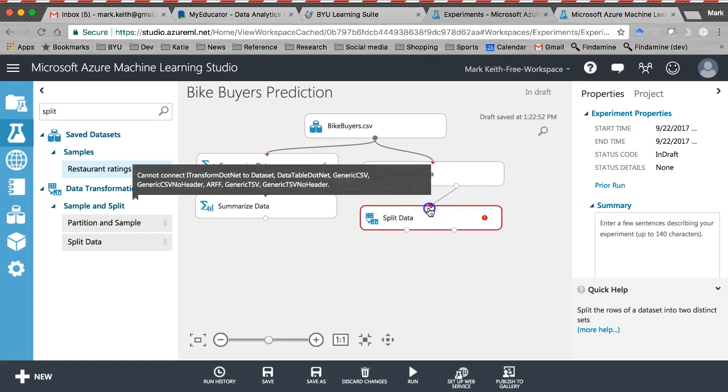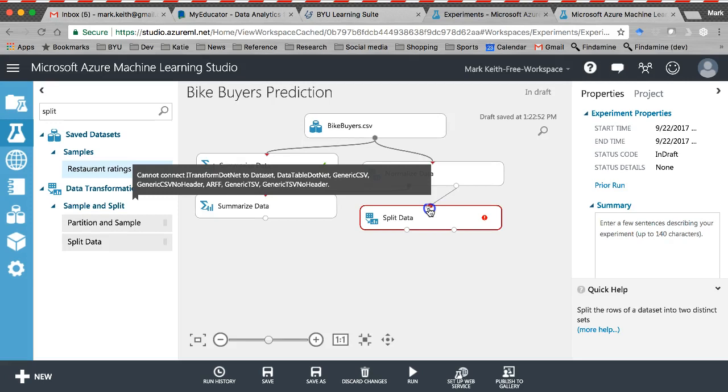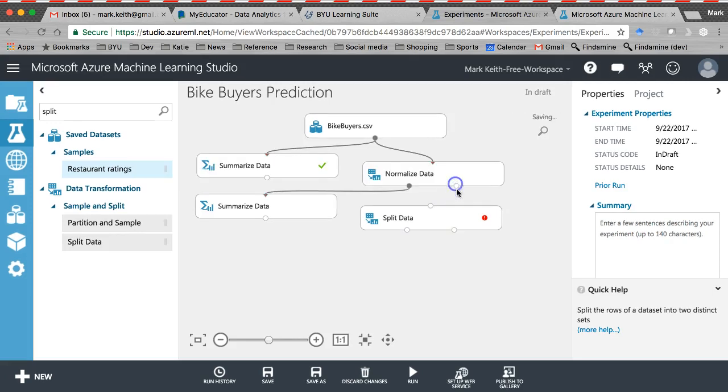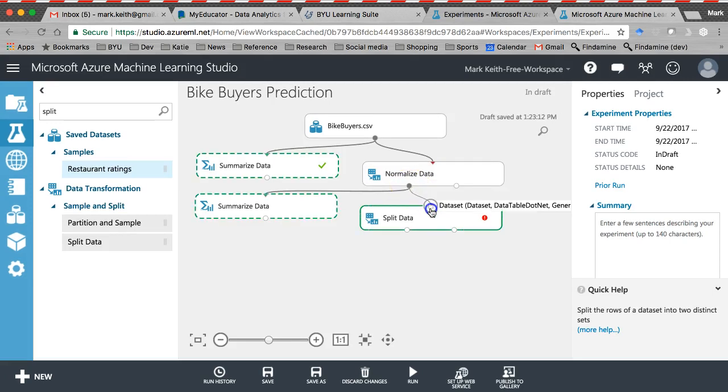Here it's red. It says cannot connect that because it's basically meant for something else. Don't worry about it, we'll use this later. This one, there we go, it's green, it's happy.